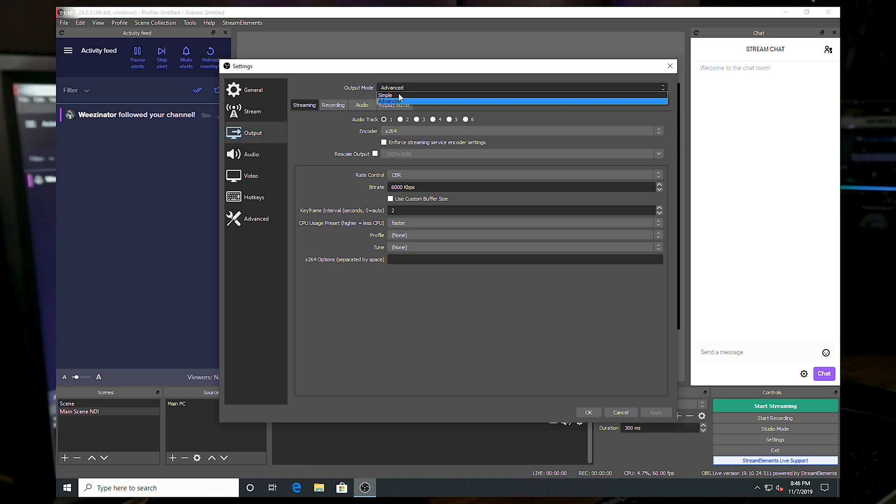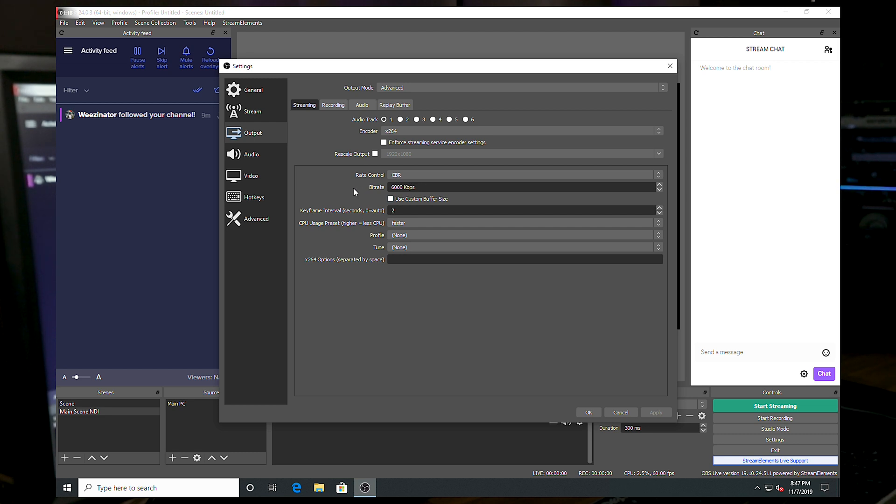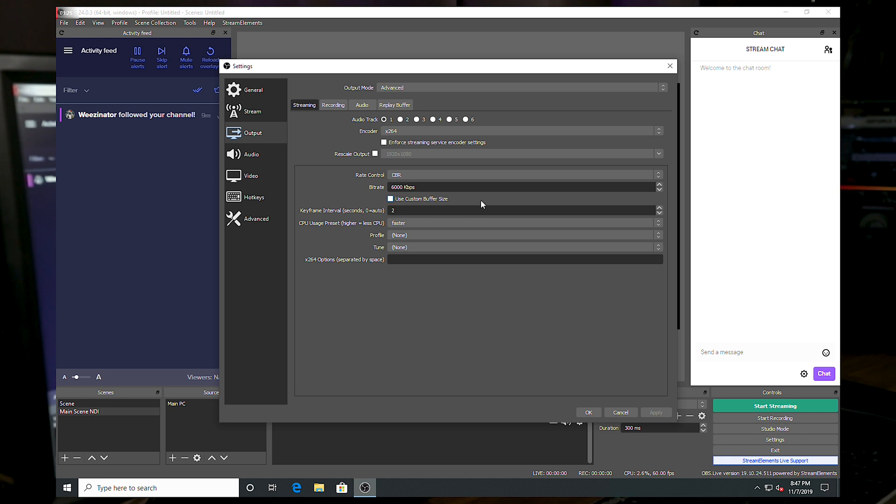6,000 kilobit per second. Bit rate, as long as you have enough bit rate to sustain that. That's Twitch's limit if you're not a partner. Use custom buffer size unchecked. Keyframe intervals too. I'm going to go with faster as a preset for this CPU.